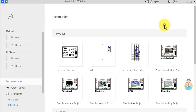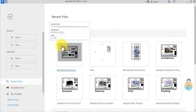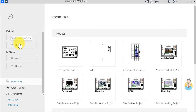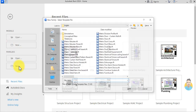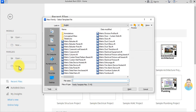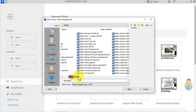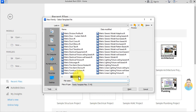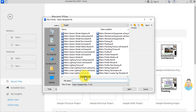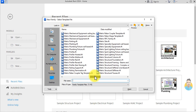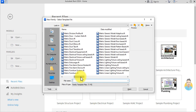I want to create a supply diffuser family. I'll go to Revit, then go to Families, New, and for the template I want a generic template — metric generic model — and then open.